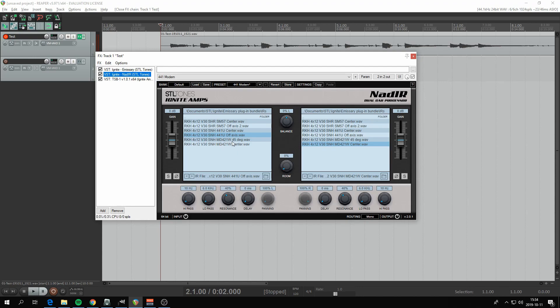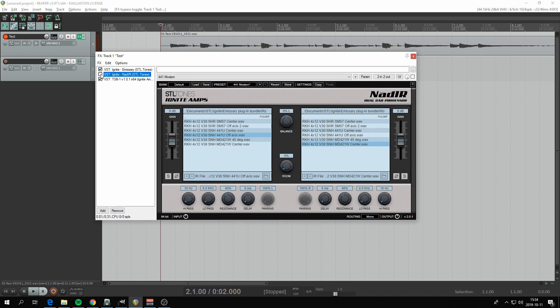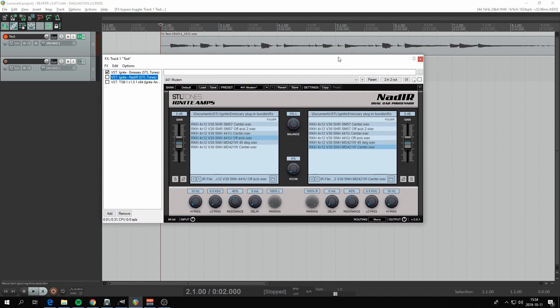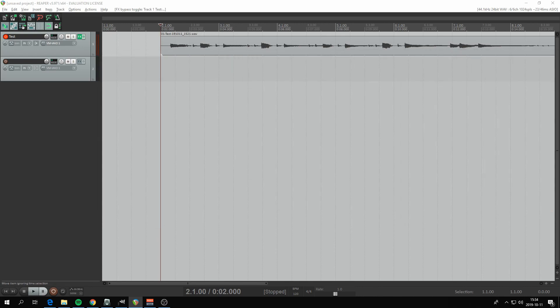This is the cab loader. These files are IR files, already mentioned capture of guitar cabinet, and you can run two of them in parallel within Nadir because without them it will sound like crap. Let's de-engage that one and that one and let's see how this sounds. This is without any cab attached.